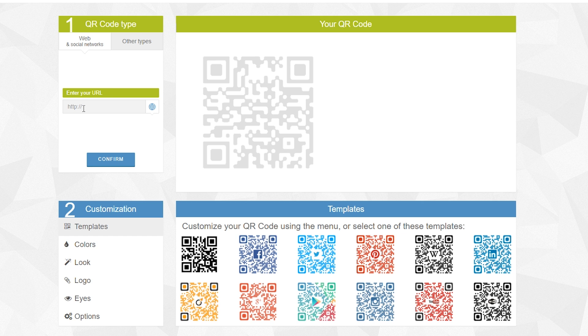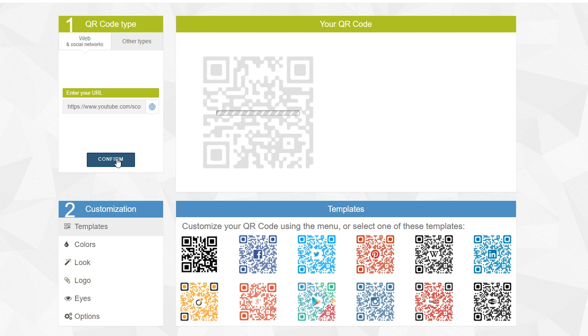All you want to do is enter the web address that you want to use. In this case I'm going to be using my YouTube channel as an example. Click Confirm and then it will generate your QR code.